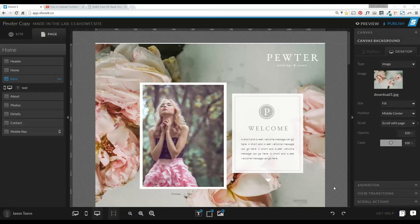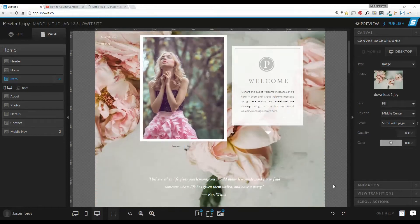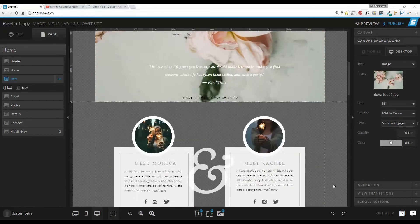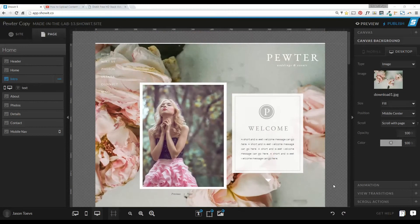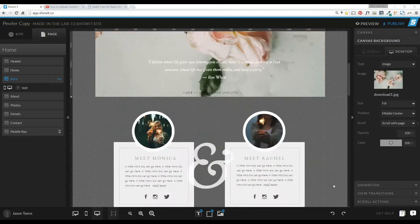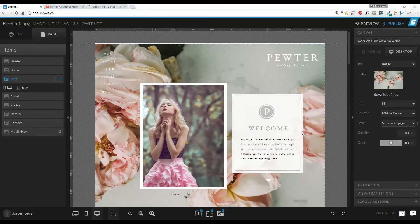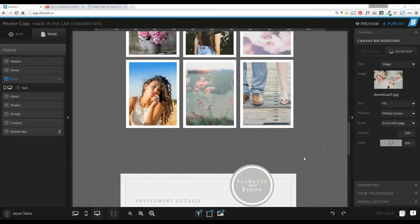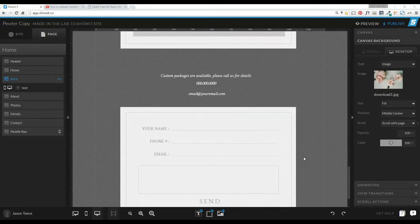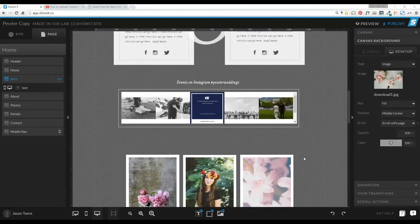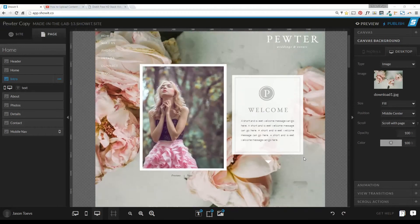We're going to start with the Pewter site design from Made in a Lab. If we look at this, we can see that it's a long scrolling site, and it's got this static canvas background up here at the top, which is a picture of flowers at the moment. What we're going to do is change that to a video instead.